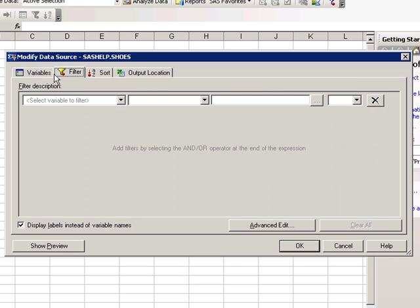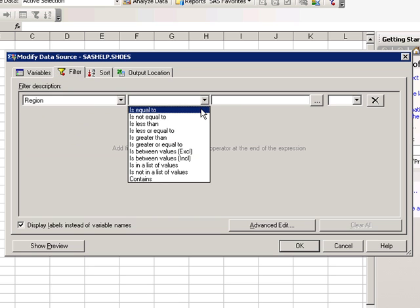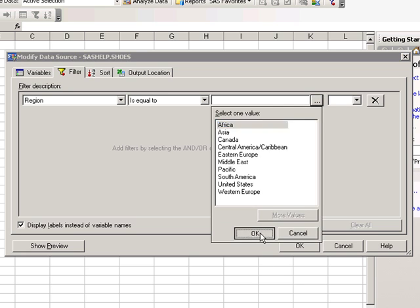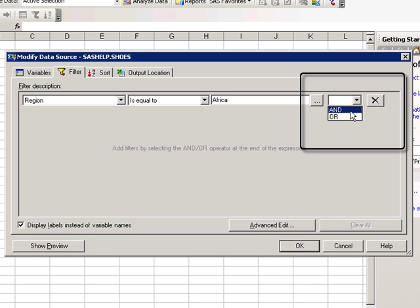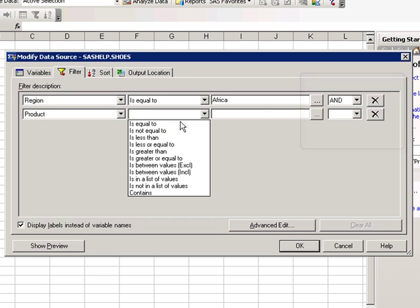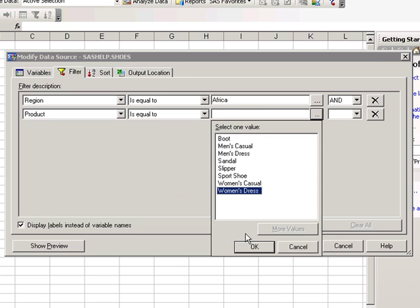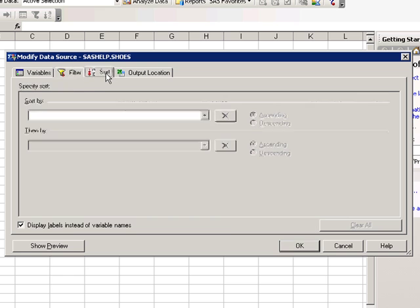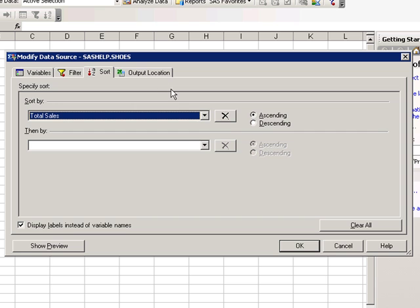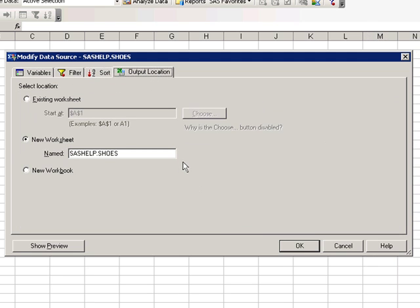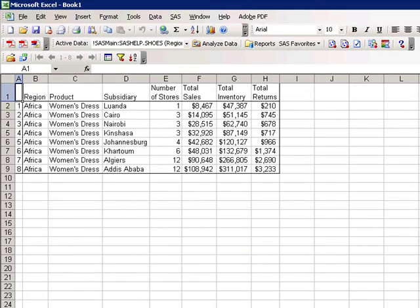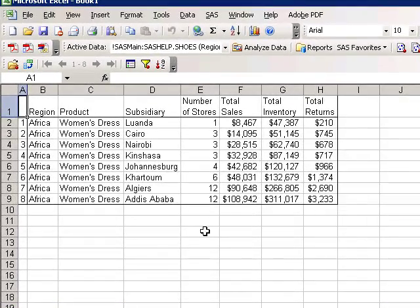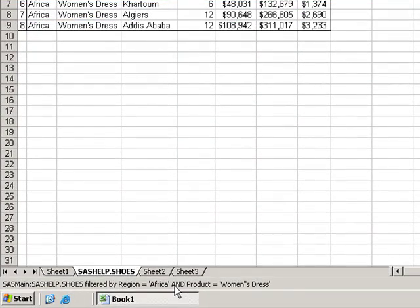Other things we can do with our data source are filter on the data table. We can add additional criteria by selecting AND or OR. We can then sort on data, and we can choose various output locations. This dynamically queries the SAS data set, sashelp.shoes, and pulls in the items that we're interested in. Note that a region equals Africa and product equals women's dress.